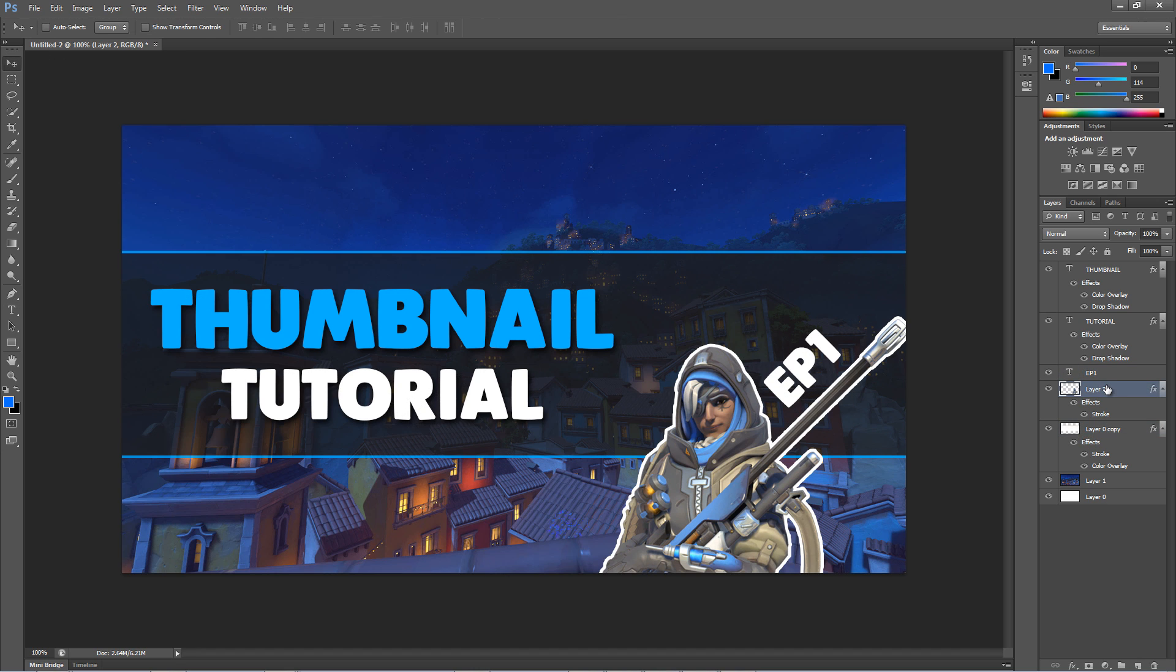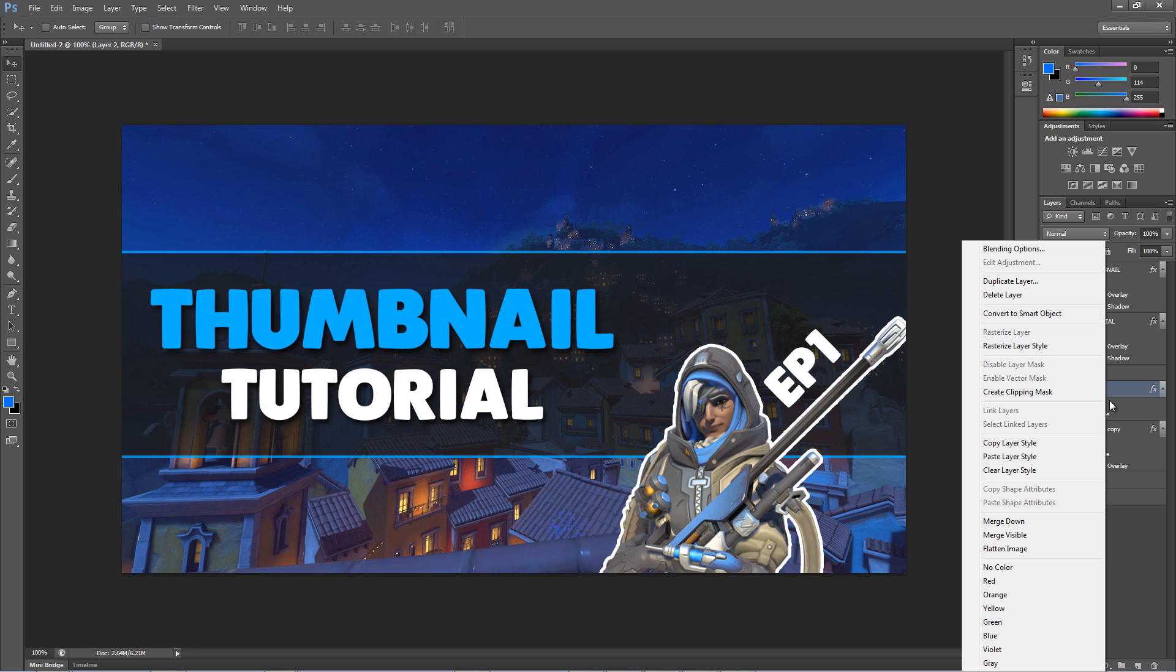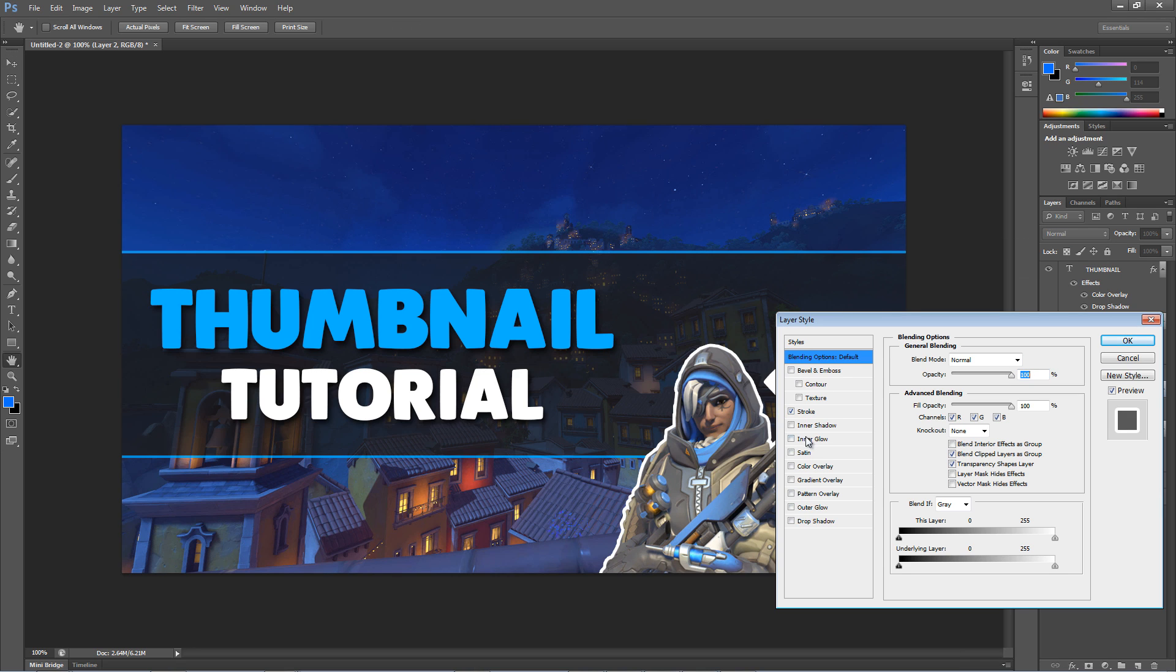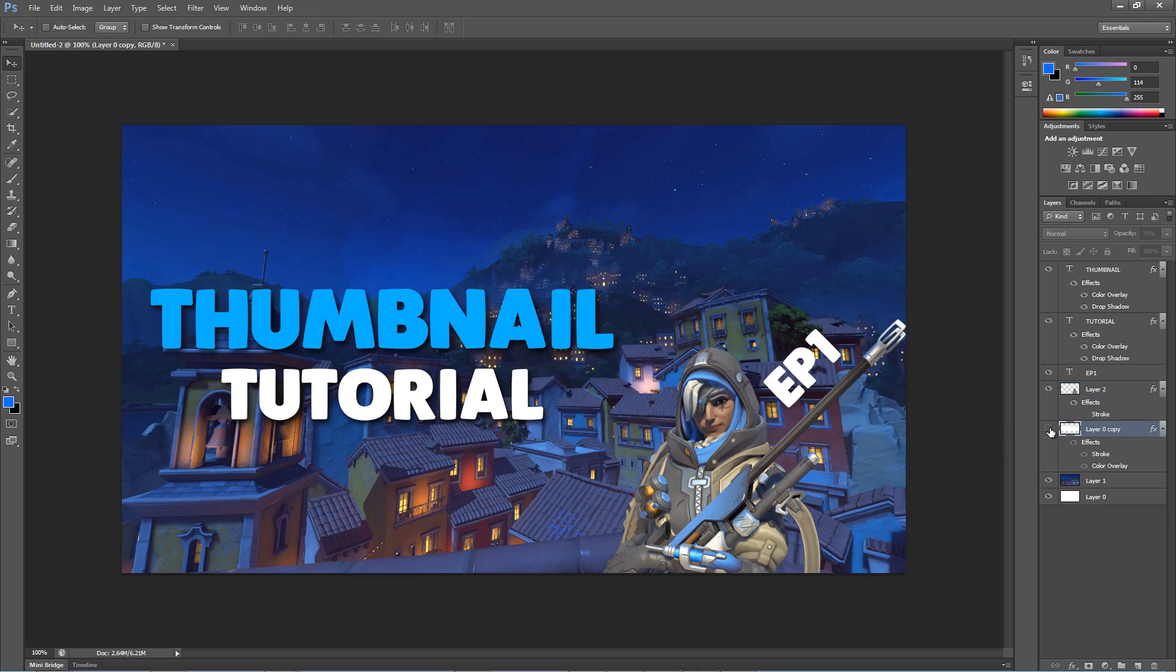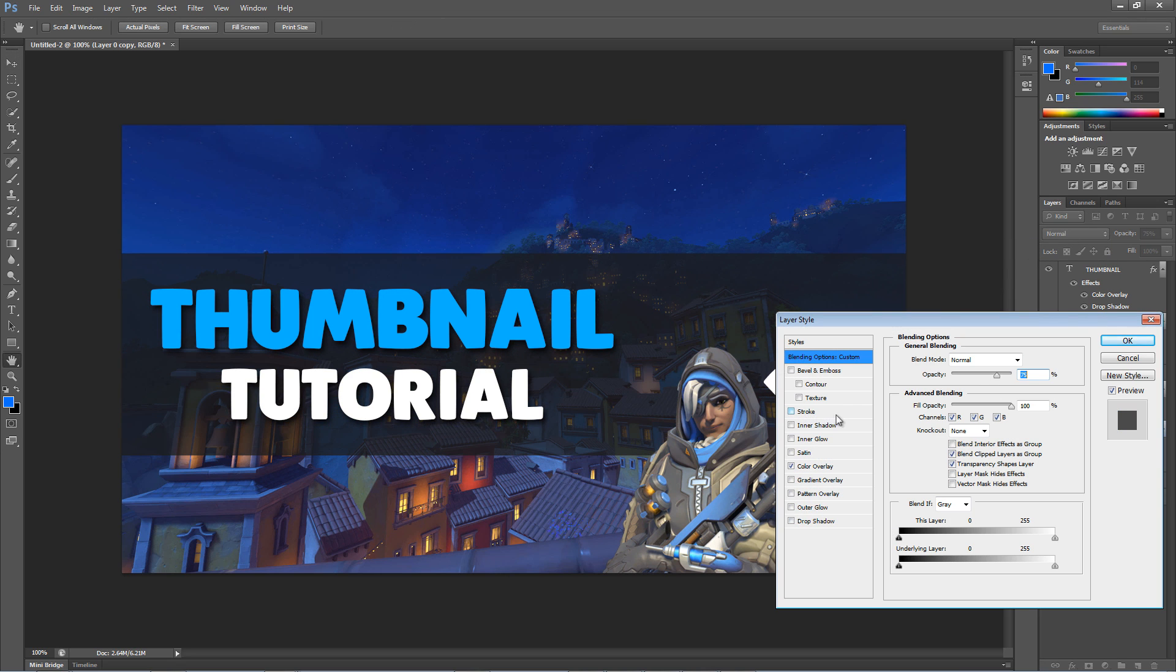I'm going to show you guys another simple way of adjusting this thumbnail with less strokes and more drop shadows. Let's remove the stroke from the character and remove it from the background.